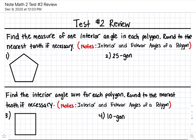All right, here's your test number two review for you guys to practice and to get a feel for solving these problems that will be on your exam.